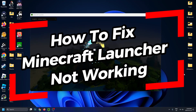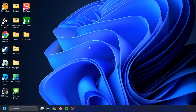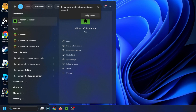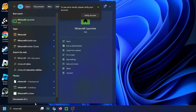In this video I'm going to show you how to fix it when the Minecraft launcher isn't working. The first thing I recommend you do is go to search and type in Minecraft, and then once the Minecraft launcher appears, try and run it as administrator and see if that works.